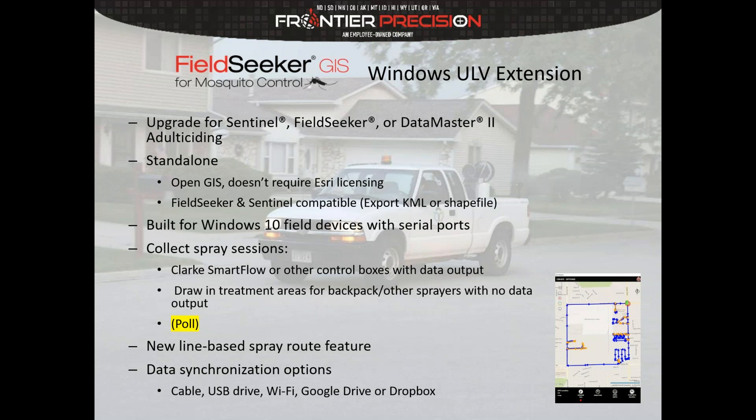We recently released a new line-based spray route feature, which Chad will cover in more detail. Basically, you can preload those spray routes and it'll show the driver where to start and stop and which way to drive the route. We also added new data synchronization options — we've always been able to synchronize data through cable, external USB drive, or Wi-Fi.